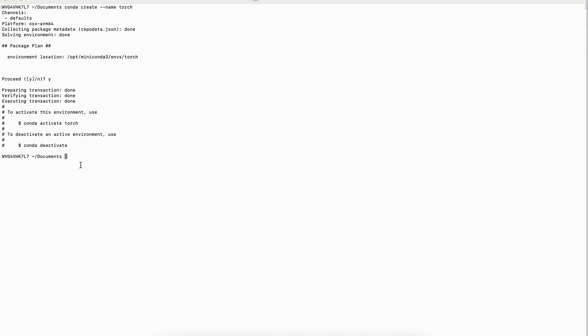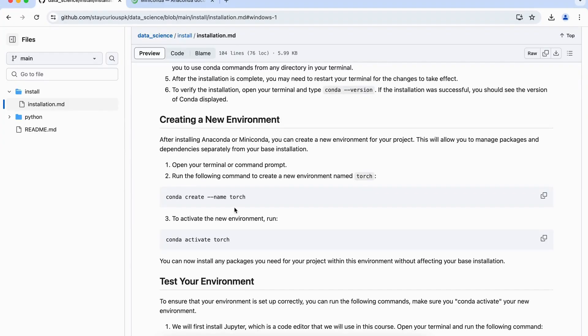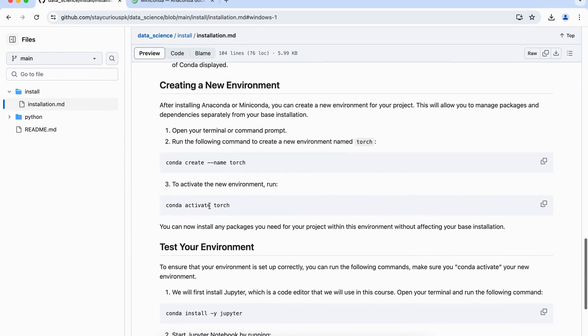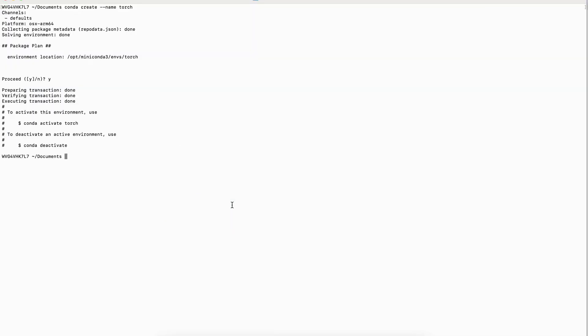So once the environment is done, then the second thing is what we have to do is, we have to activate this environment. So click on conda activate environment, and now you see that a new environment, that's where our this particular terminal is opened.